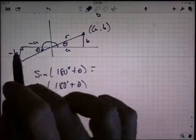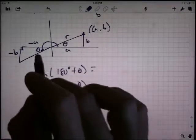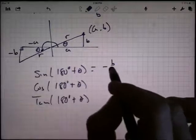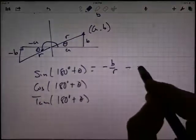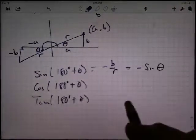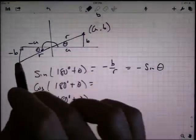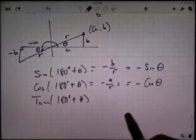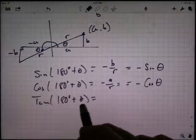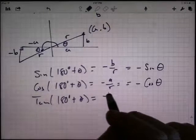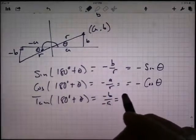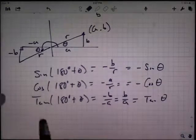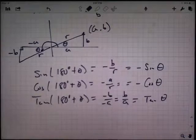Let's start with the sine. Opposite over hypotenuse — the hypotenuse is the same length as before, so that's R. Sine of 180 degrees plus theta is negative B over R, and B over R is the sine of theta, so this is negative sine theta. Likewise, cosine of (180° + θ) is negative A over R — A over R is cosine of theta — so that's negative cosine theta. Tangent of (180° + θ) is Y over X: negative B over negative A. That's the same as B over A, which is the tangent of theta. So the sine and cosine just swapped signs, but the tangent actually stayed the same.